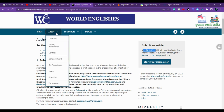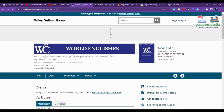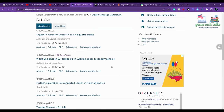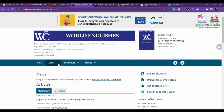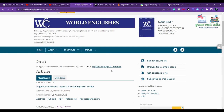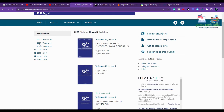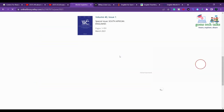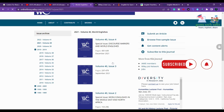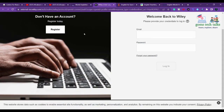If the journal hasn't directly mentioned the frequency, you can go and check the archives. Here you can find how many issues per year are published. You can see that in 2021 there were four issues, so World Englishes publishes four issues per year. Once registered, you can then submit your article.